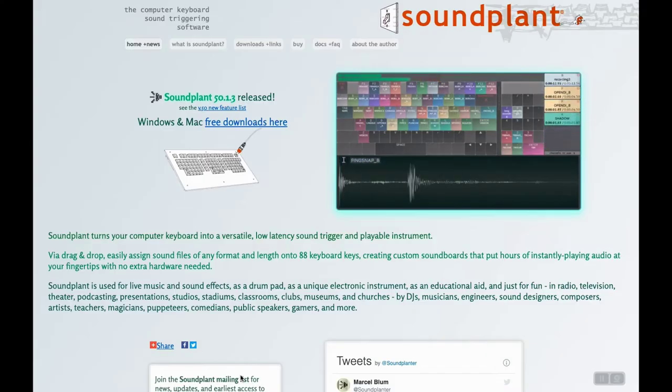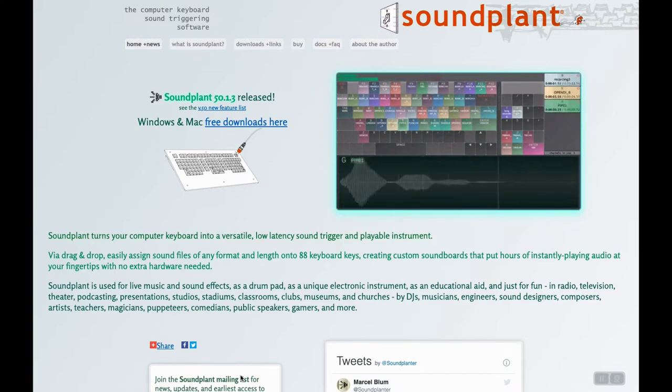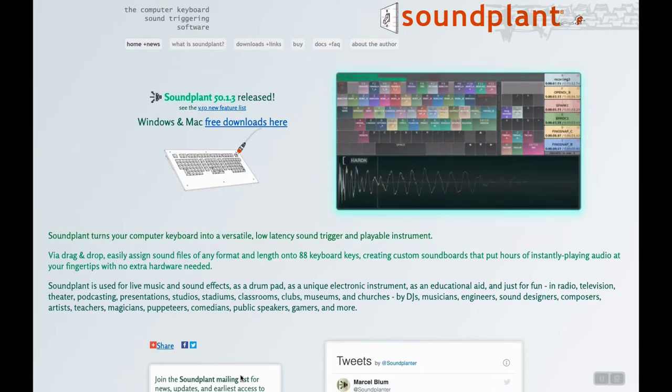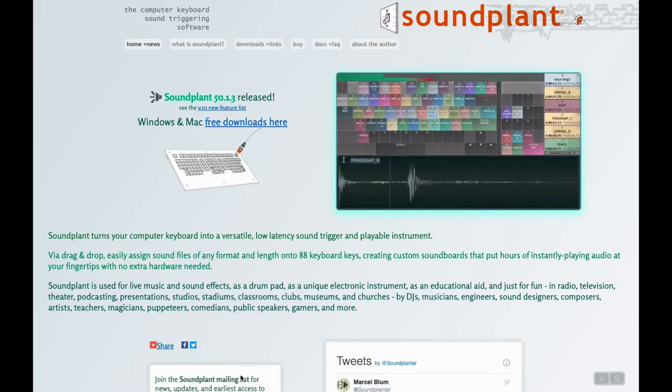Soundplant program was developed by Marcel Blum, a coder, consultant, musician and vinyl archaeologist based in New York.